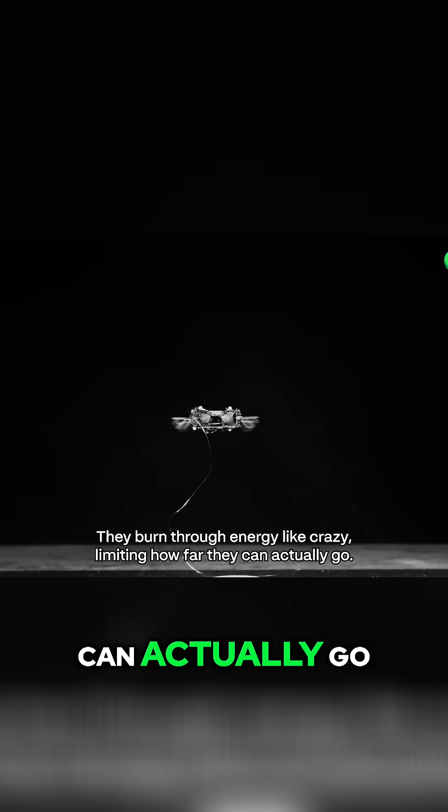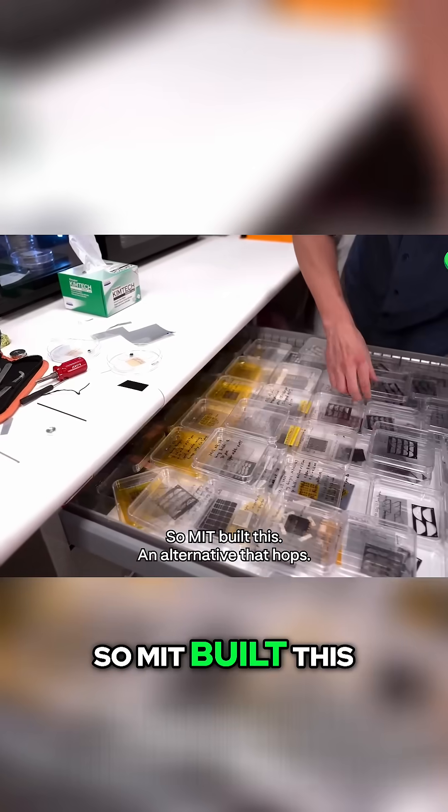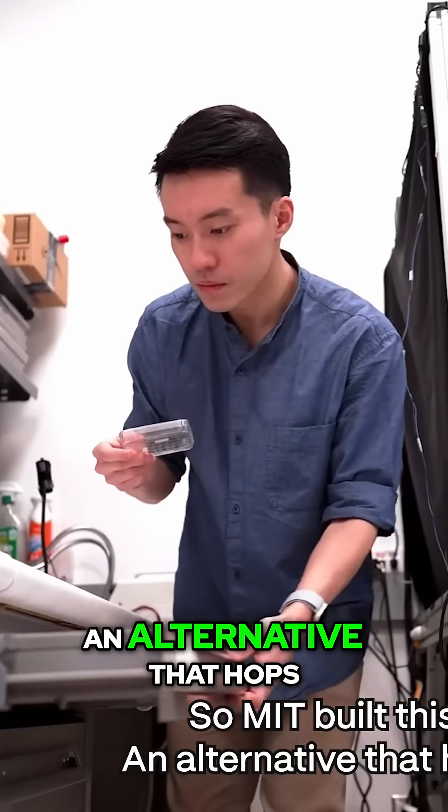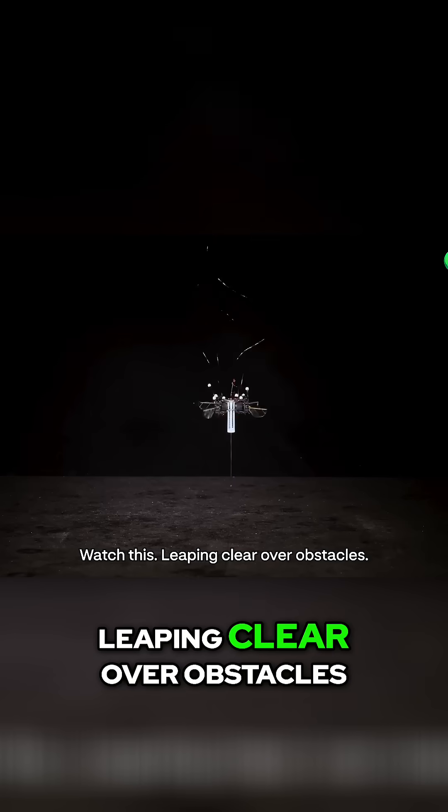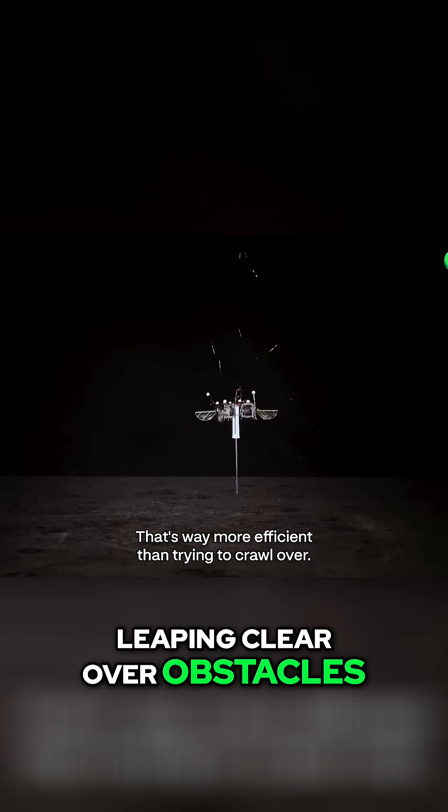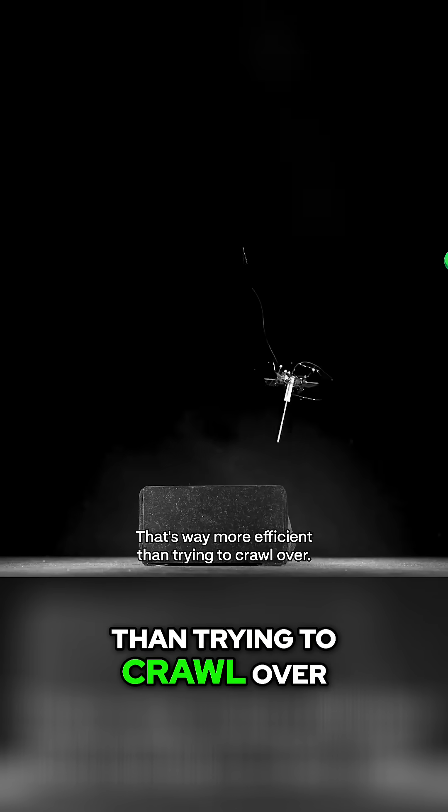So MIT built this, an alternative that hops. Watch this. Leaping clear over obstacles. That's way more efficient than trying to crawl over.